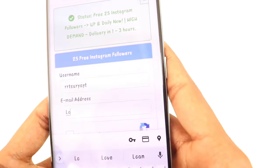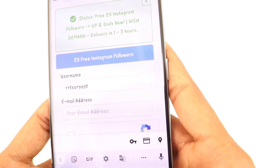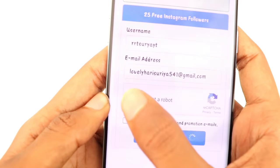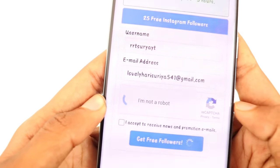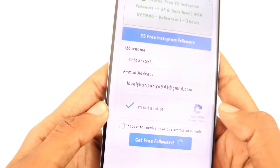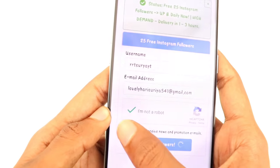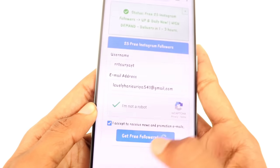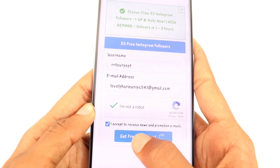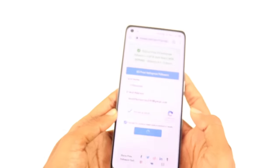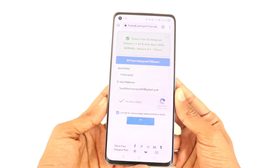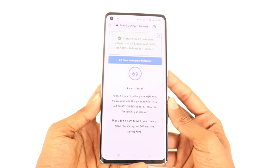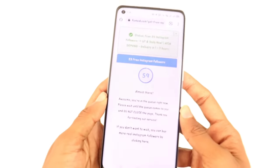You can send us an email address. Next, you can send us a box. I am not a robot. Click on 'I have set to receive.' Click on 'I have set to get followers.' You can send us an email address.